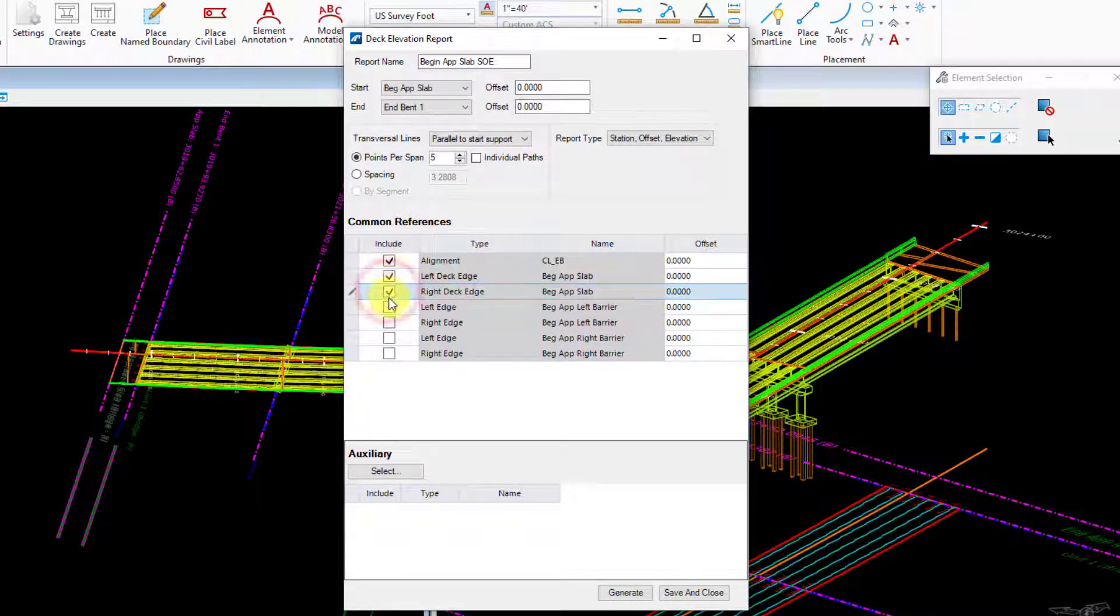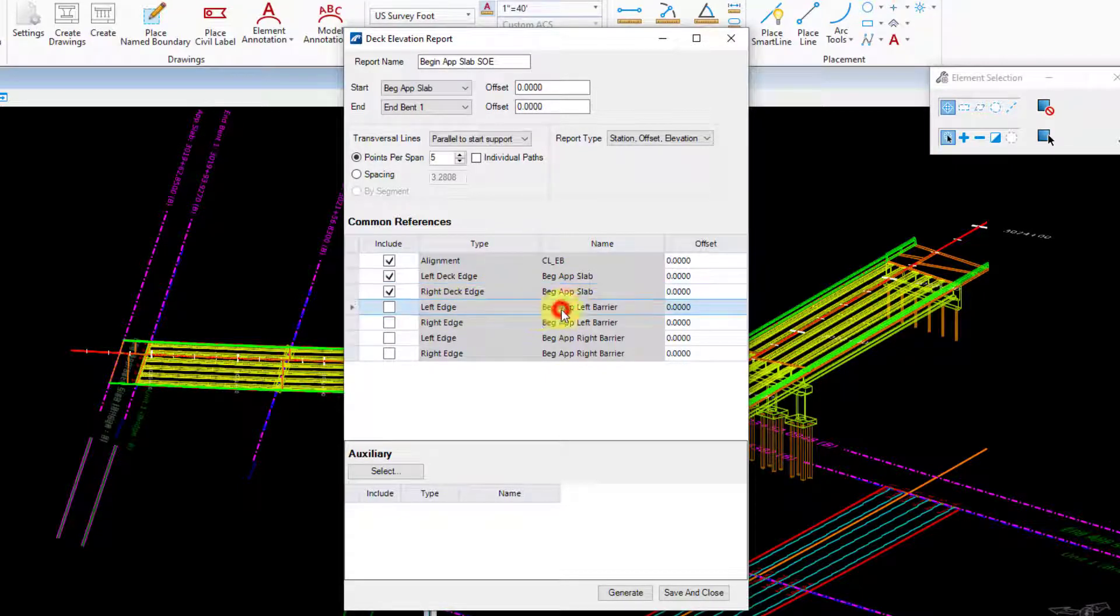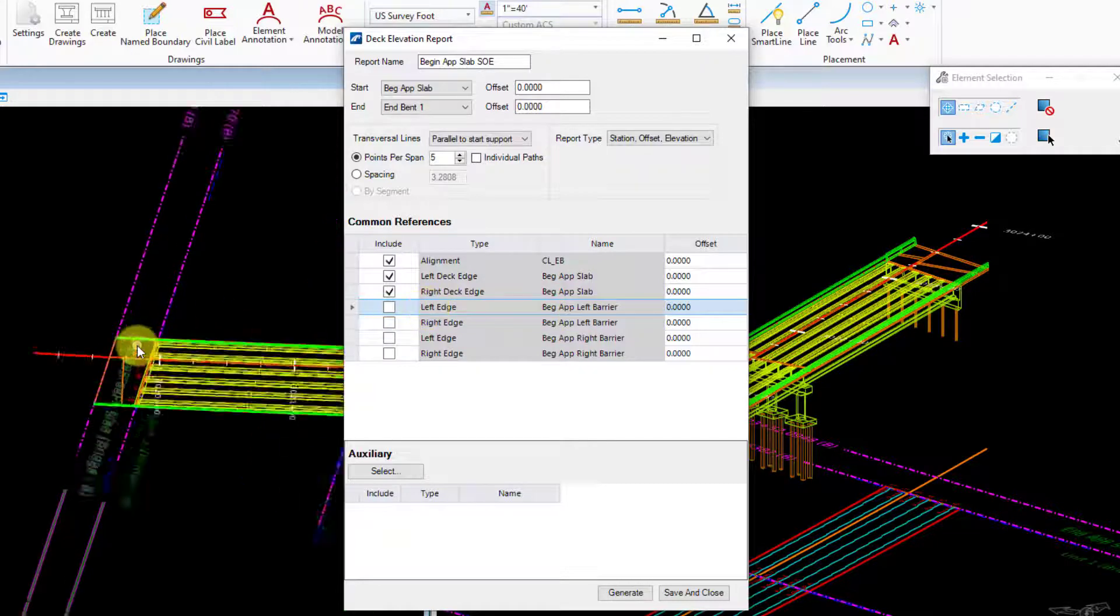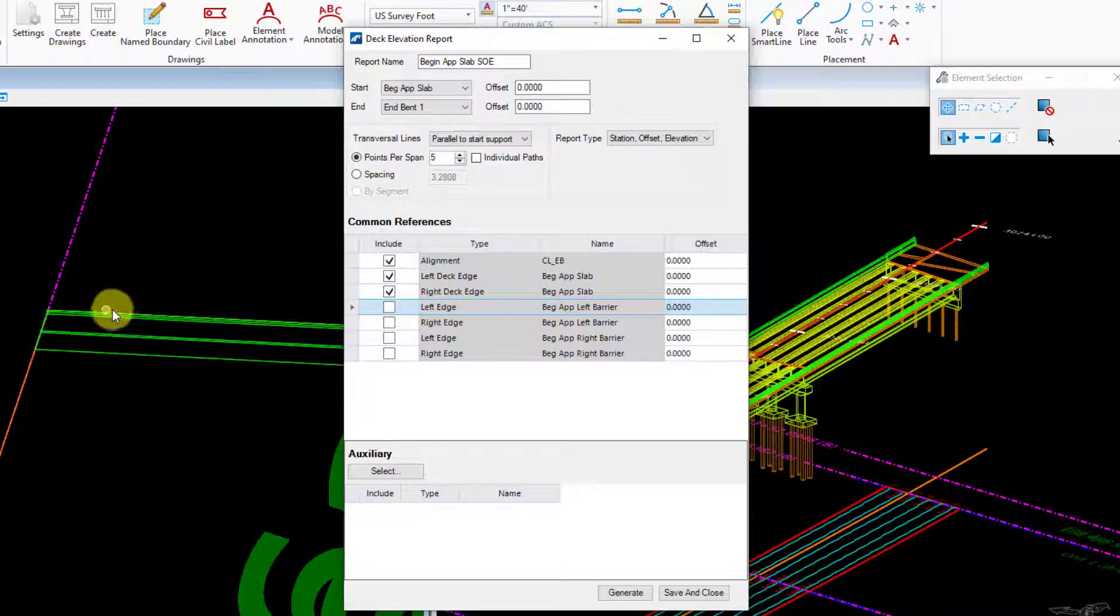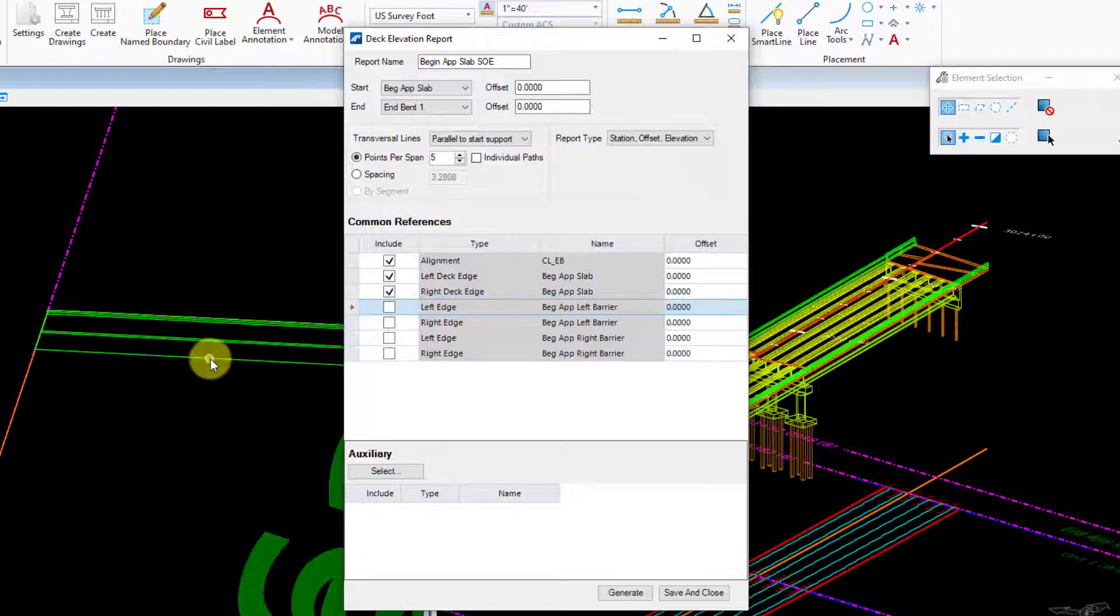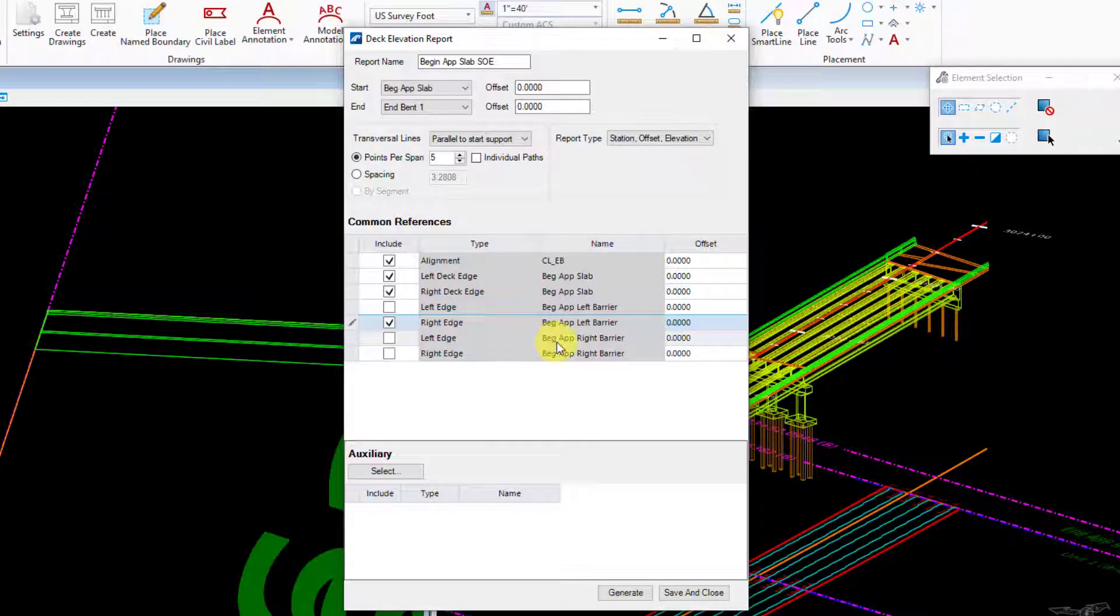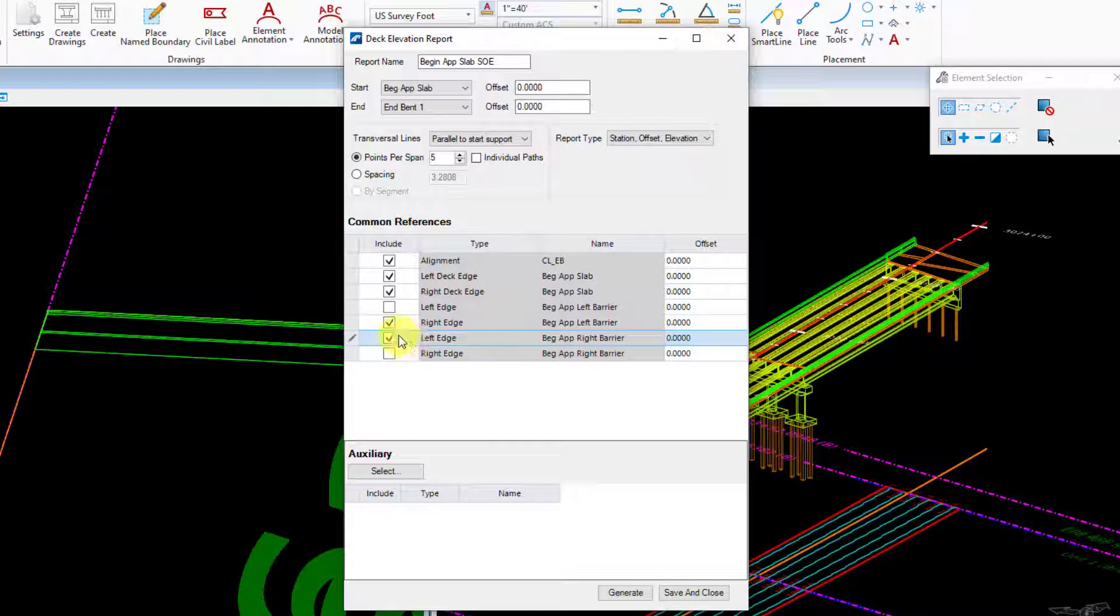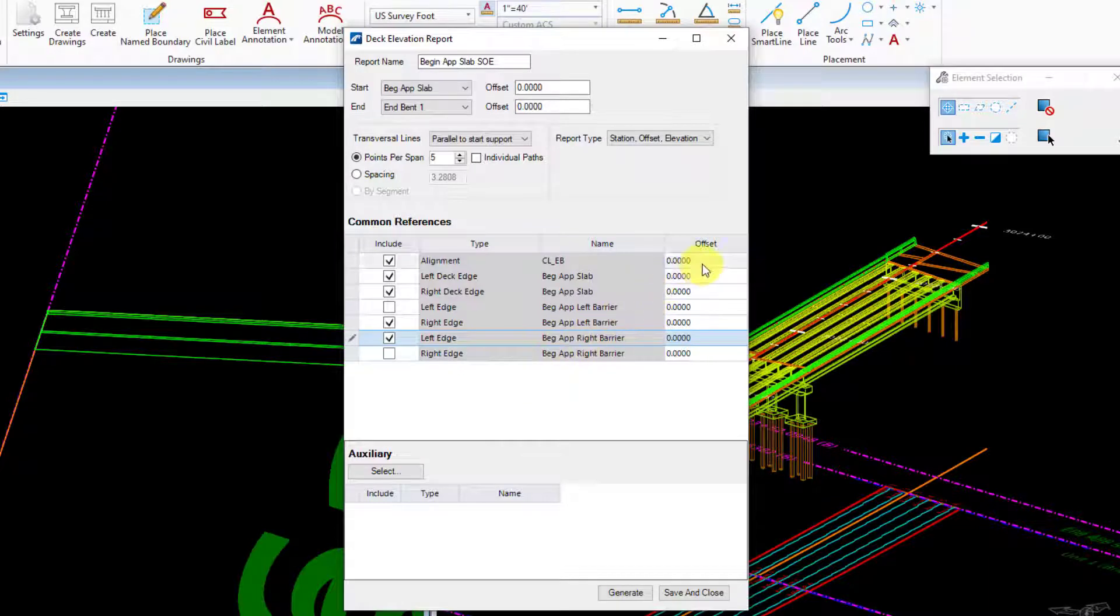Left deck edge, right deck edge, and then here's that naming convention comes in handy. I have my left barrier here and the left edge is going to be the back side of that left barrier, so it's going to be this back side here. I don't need to report that elevation, but I do need to report the inside edge or the right edge of that left barrier which is the gutter line. And same thing on the right barrier, I want to report the left edge because that's the gutter line for that barrier.